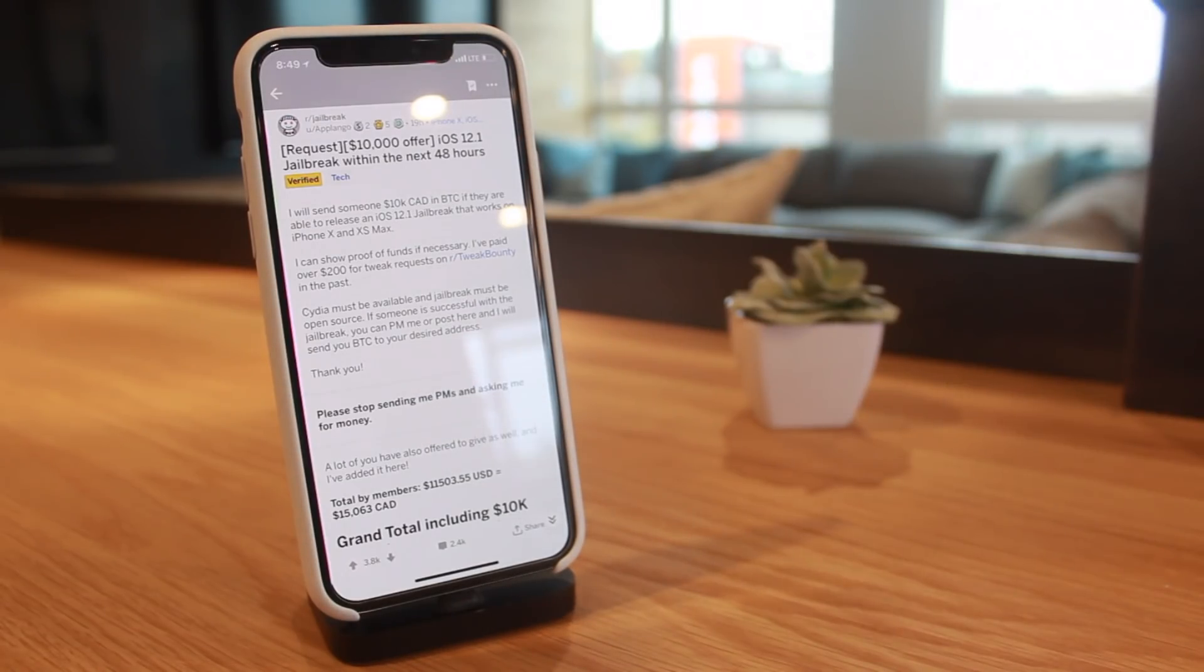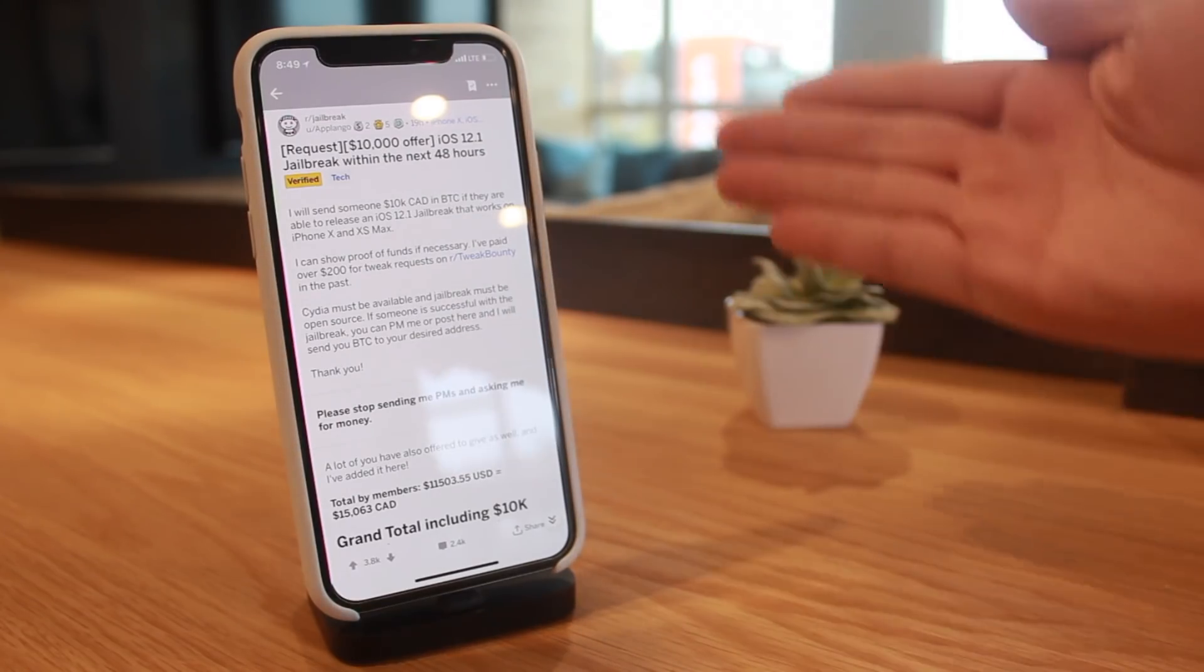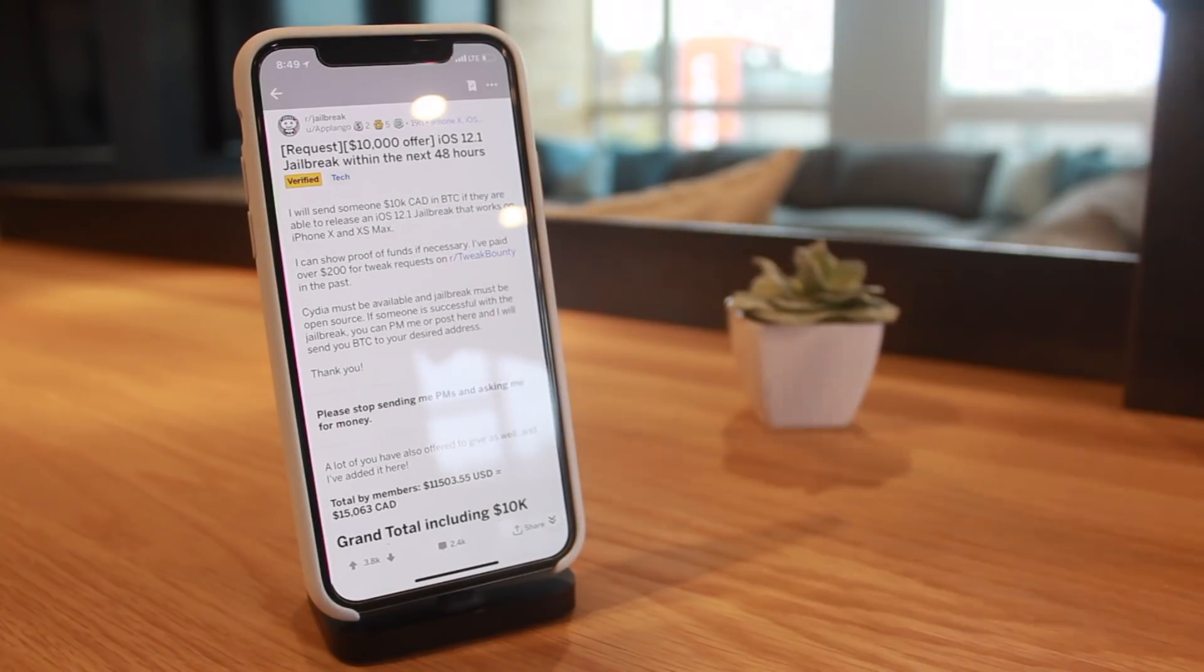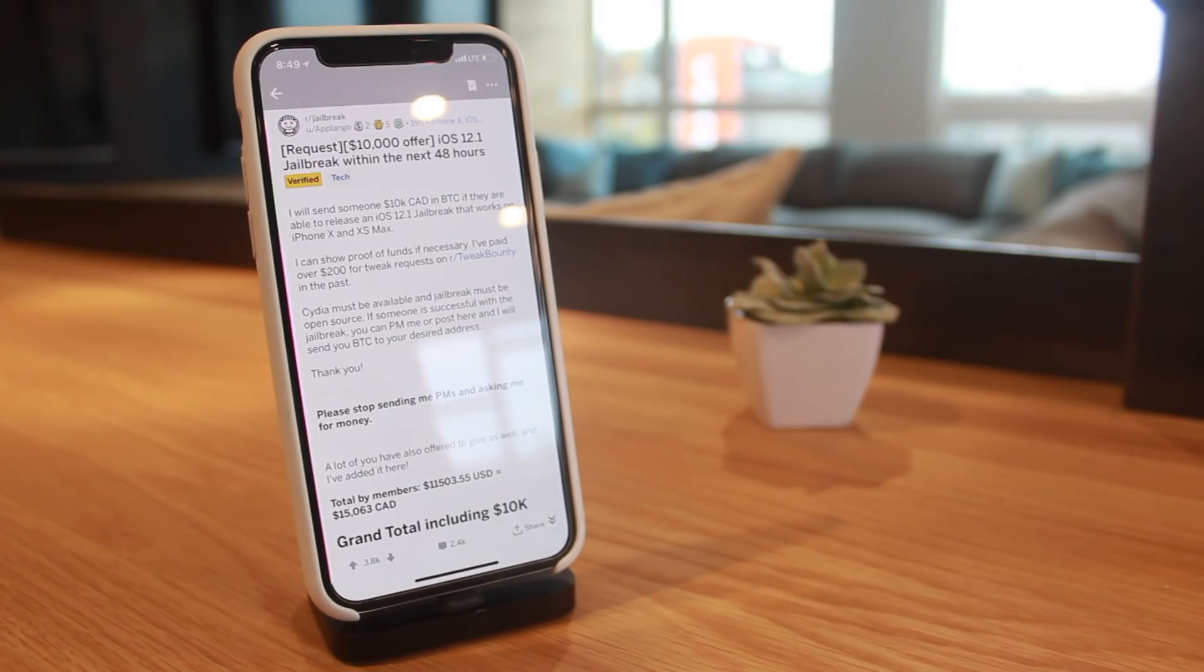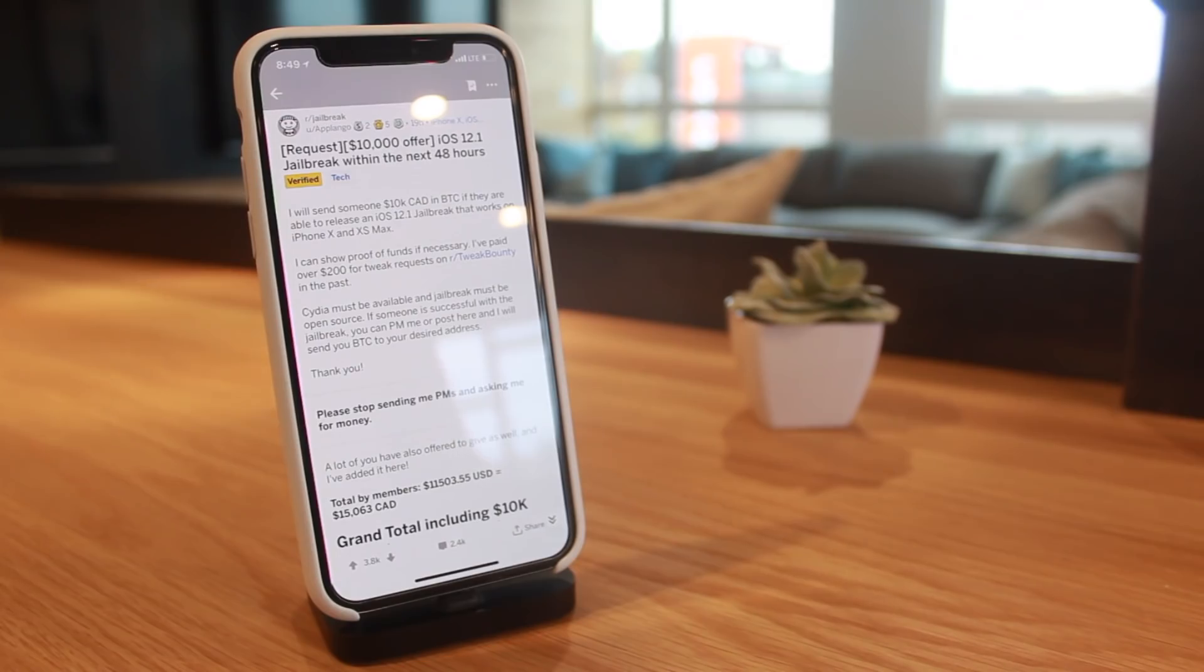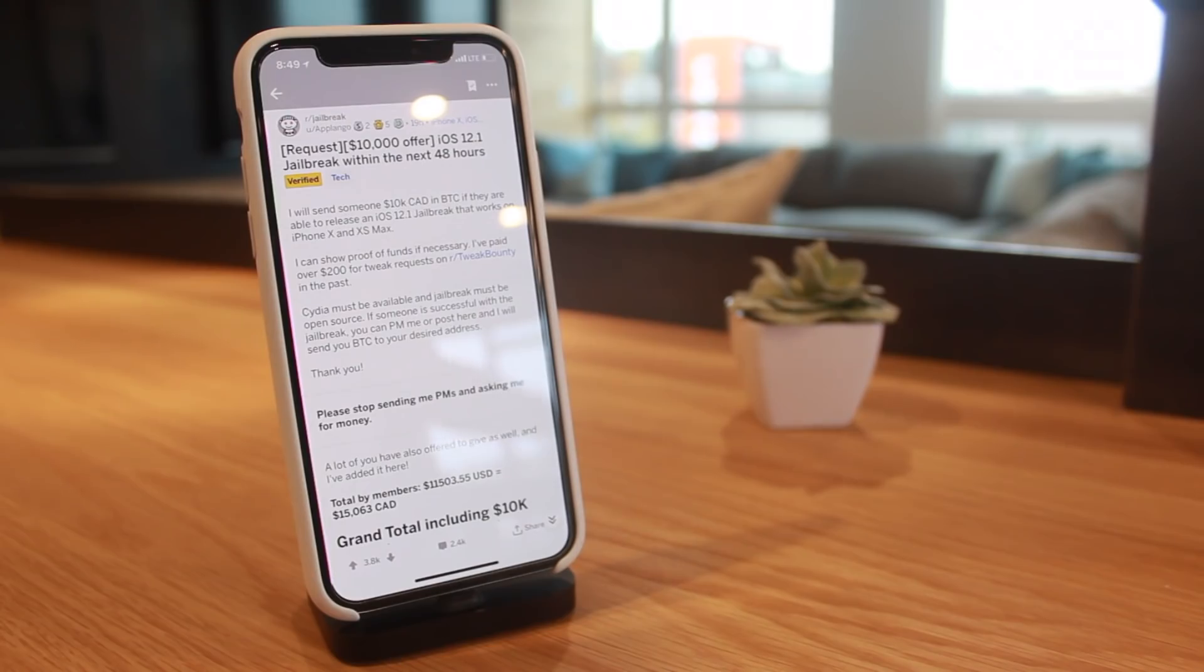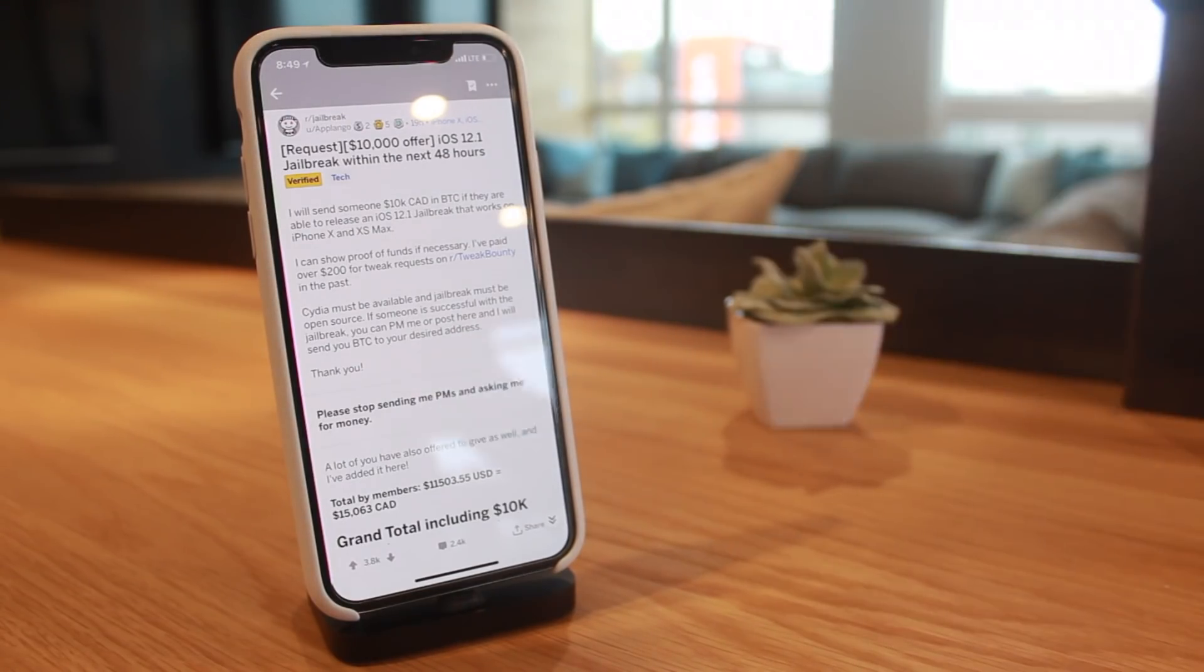Like I said, this is not the only jailbreak bounty that has ever been done. Major companies such as security research companies have actually offered their own bounties in the past for iOS 7, 8, 9, 10, and iOS 11 jailbreaks. But again, those major security companies are offering anywhere from $500,000 to $1.5 million in the past, which really makes this ten thousand dollar offer seem rather low.